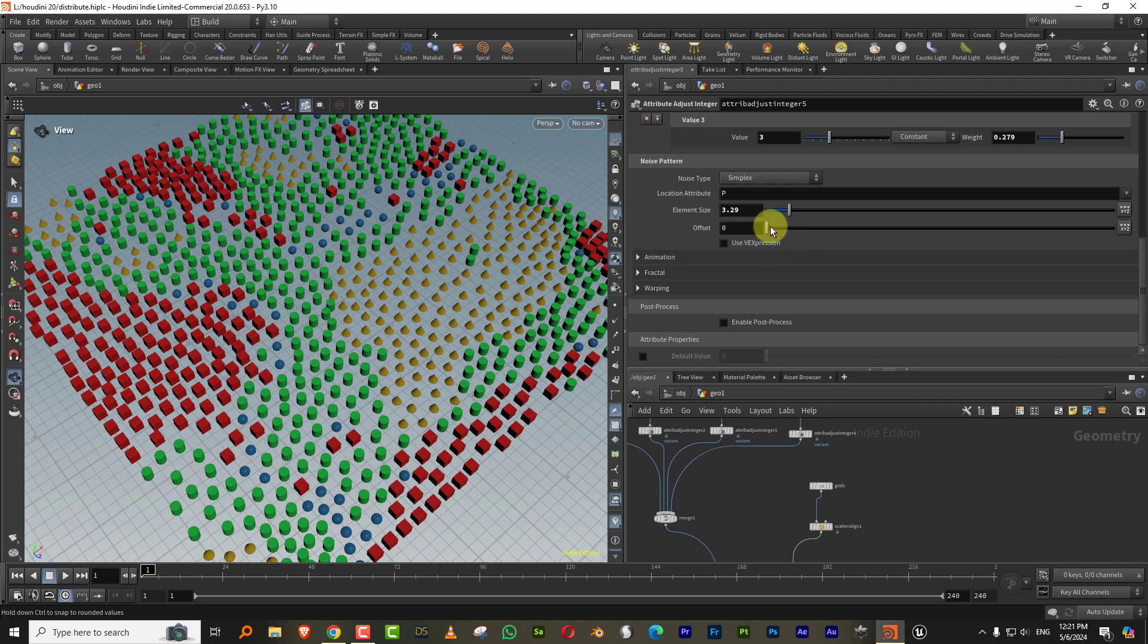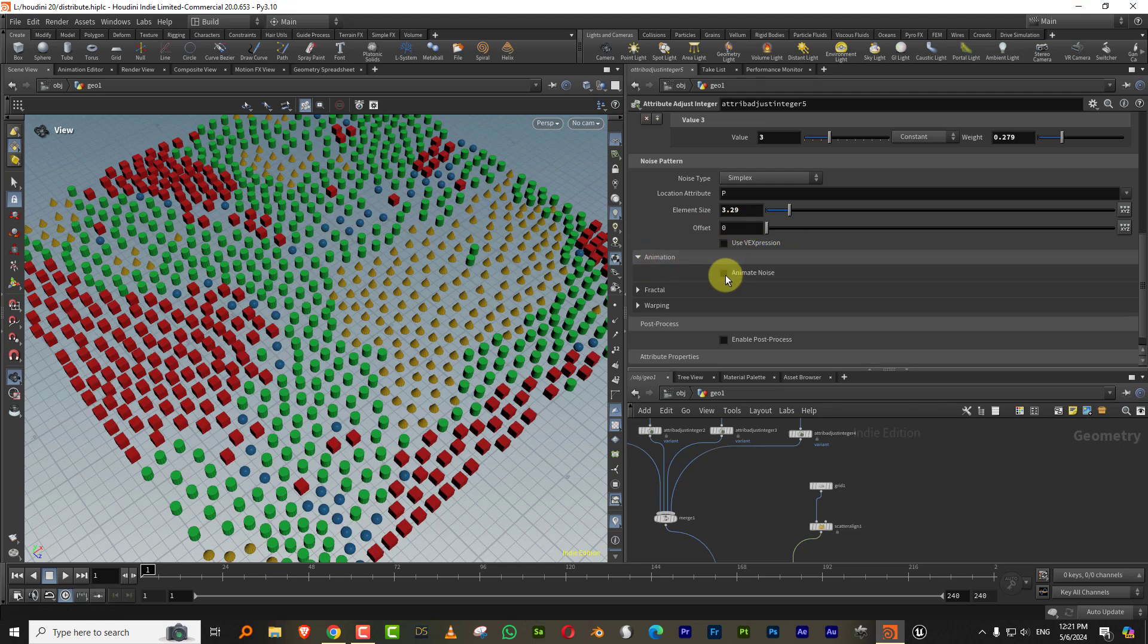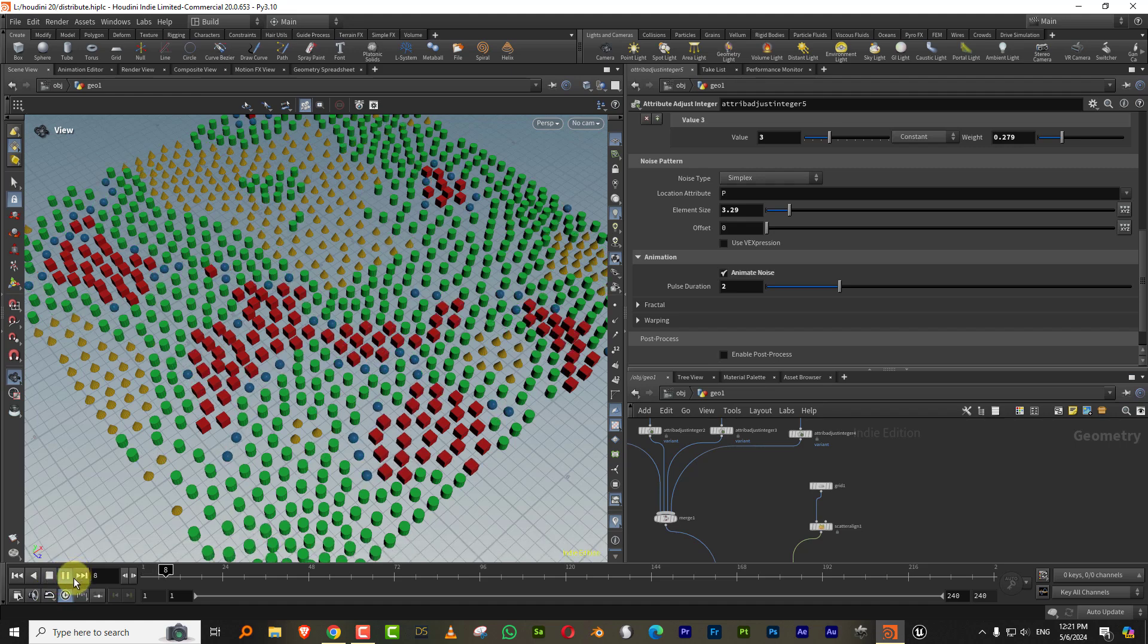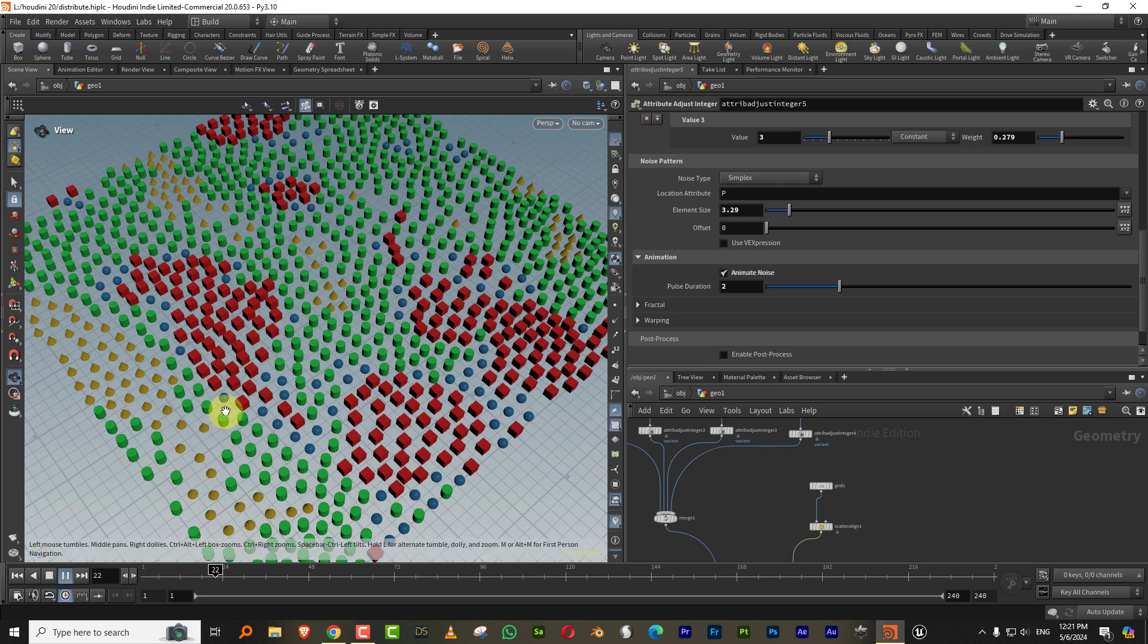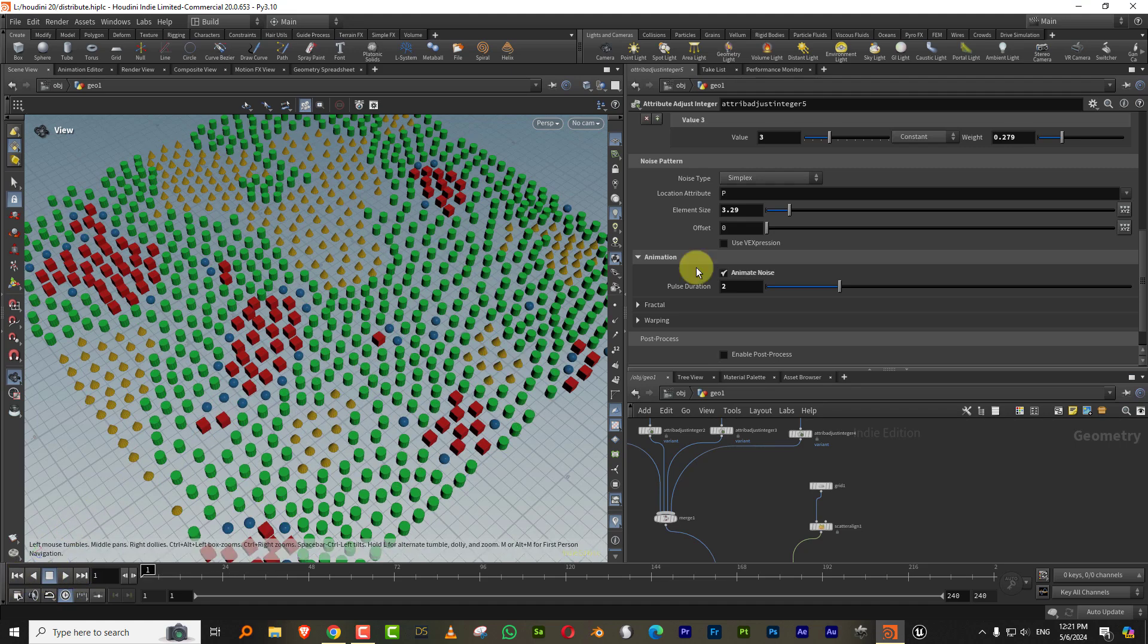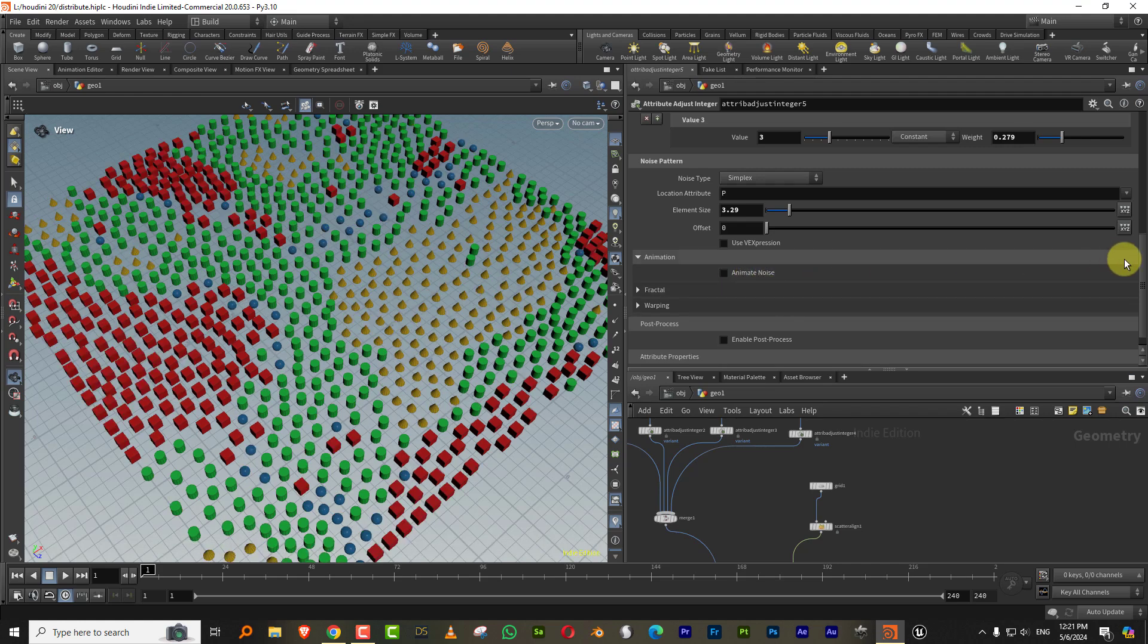And you can also animate it. Like if you want, you can offset the noise map. You can come to animation and turn this on. So if I press play, see, the map animates, which is in this case is kind of pointless, but yeah, you can do stuff like that.